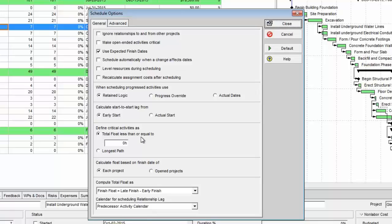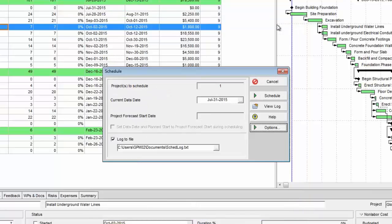One is total float is less than or equal to zero hours, and then the other is longest path. So what I'm going to do is select longest path and hit close.